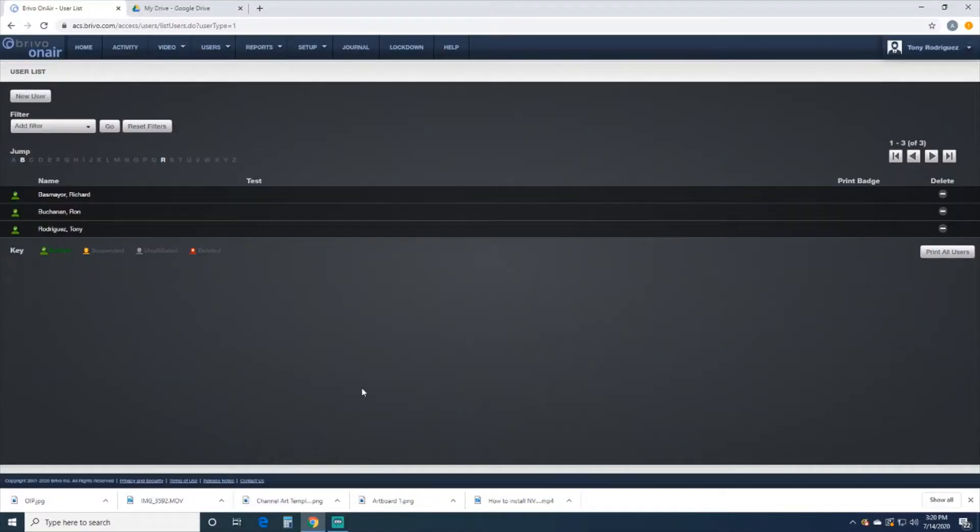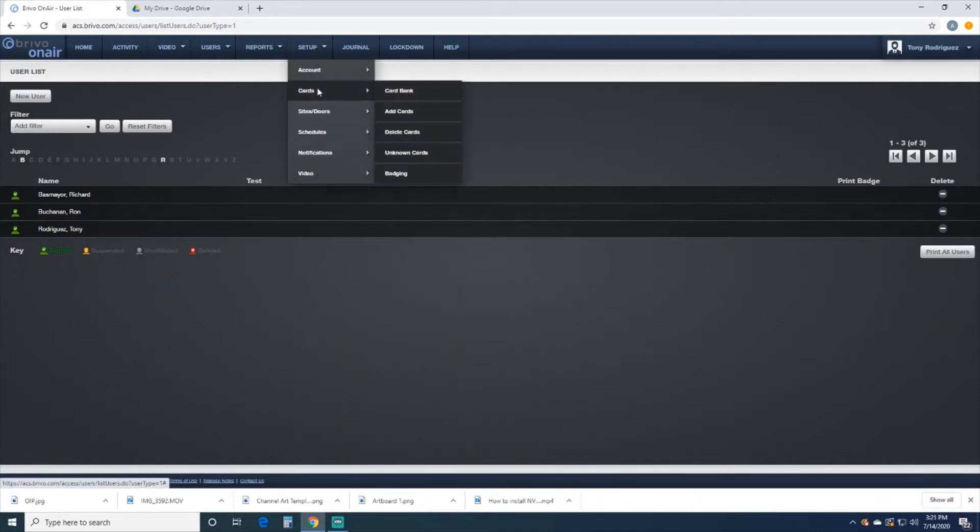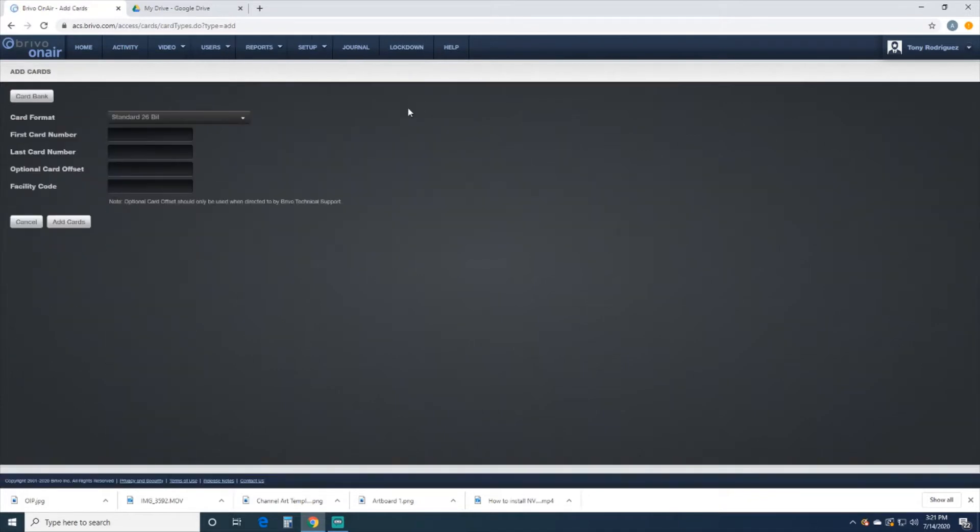First thing we want to do is go ahead and set up the cards. We'll go to Setup, go down to Cards, and then go to Add Cards.